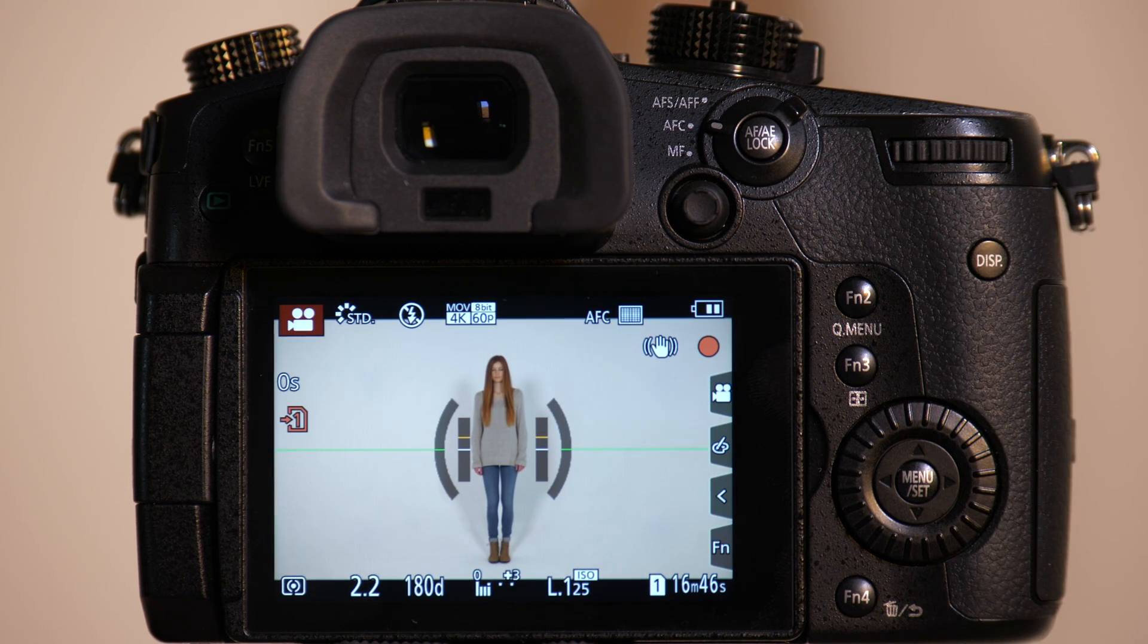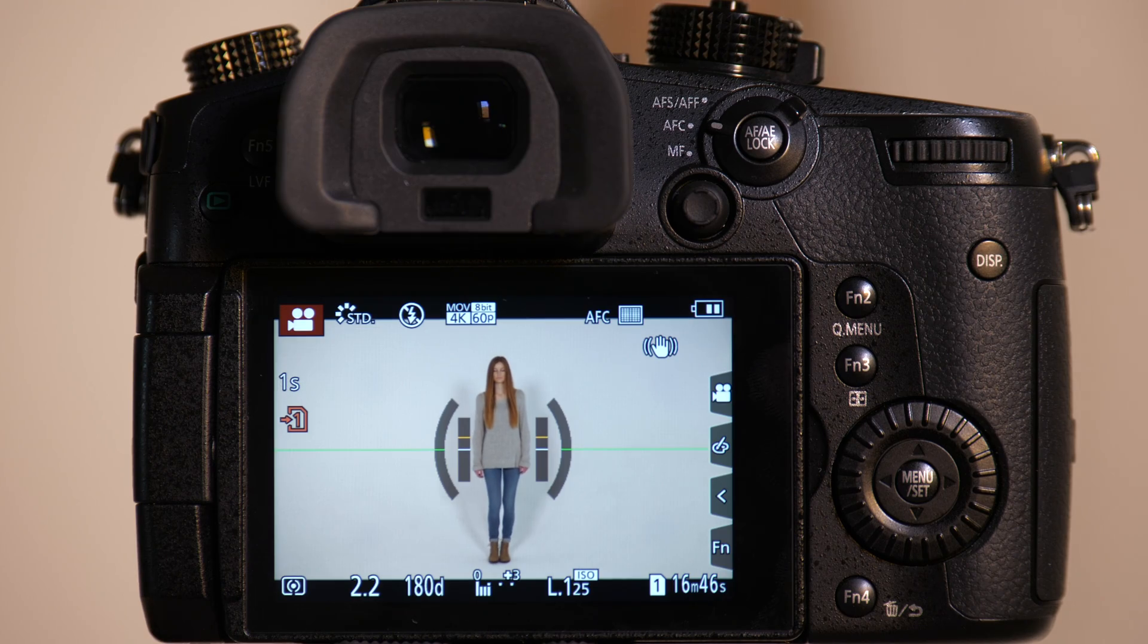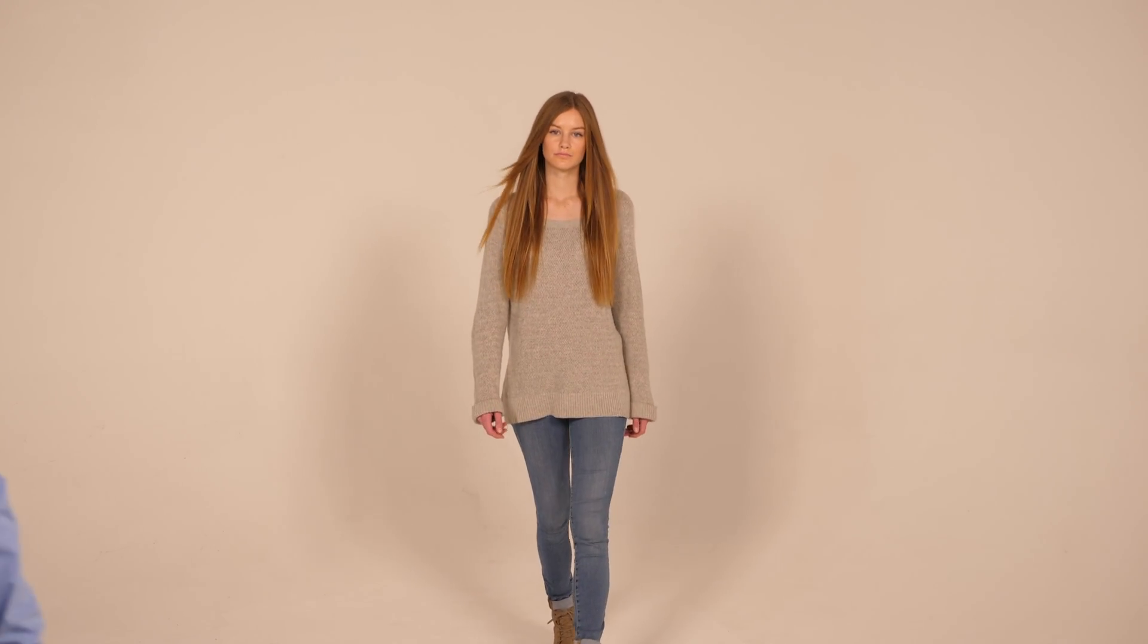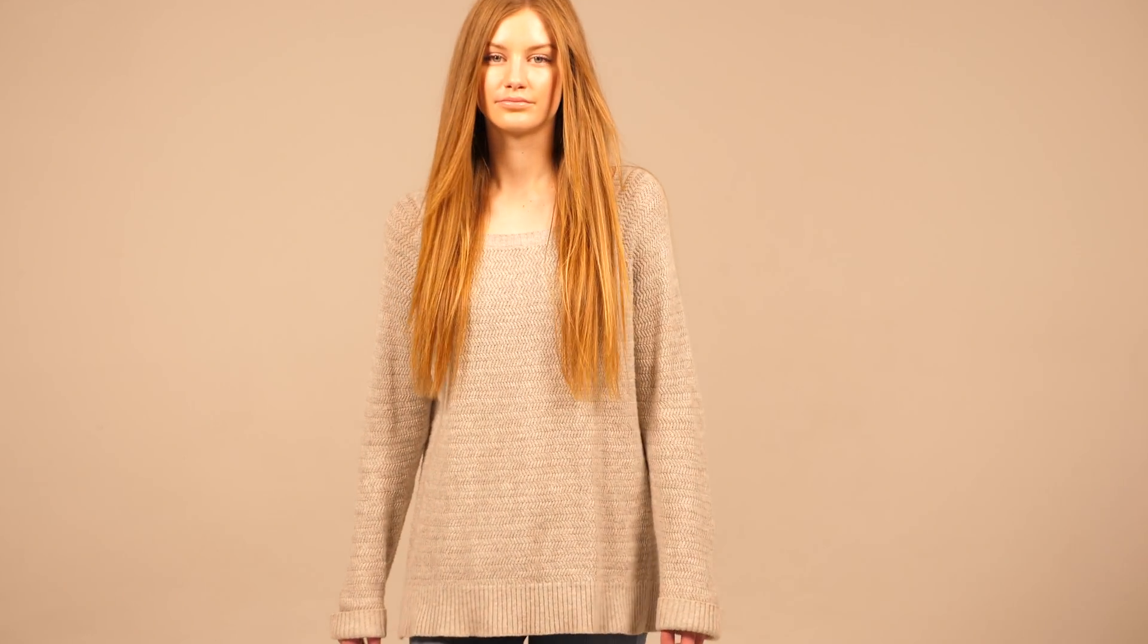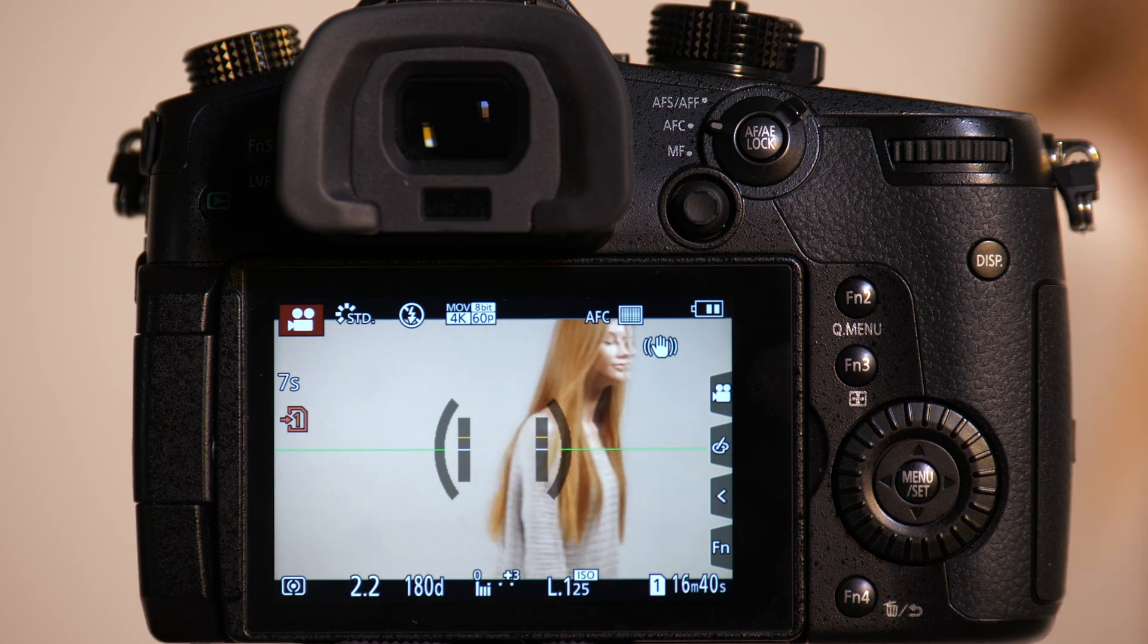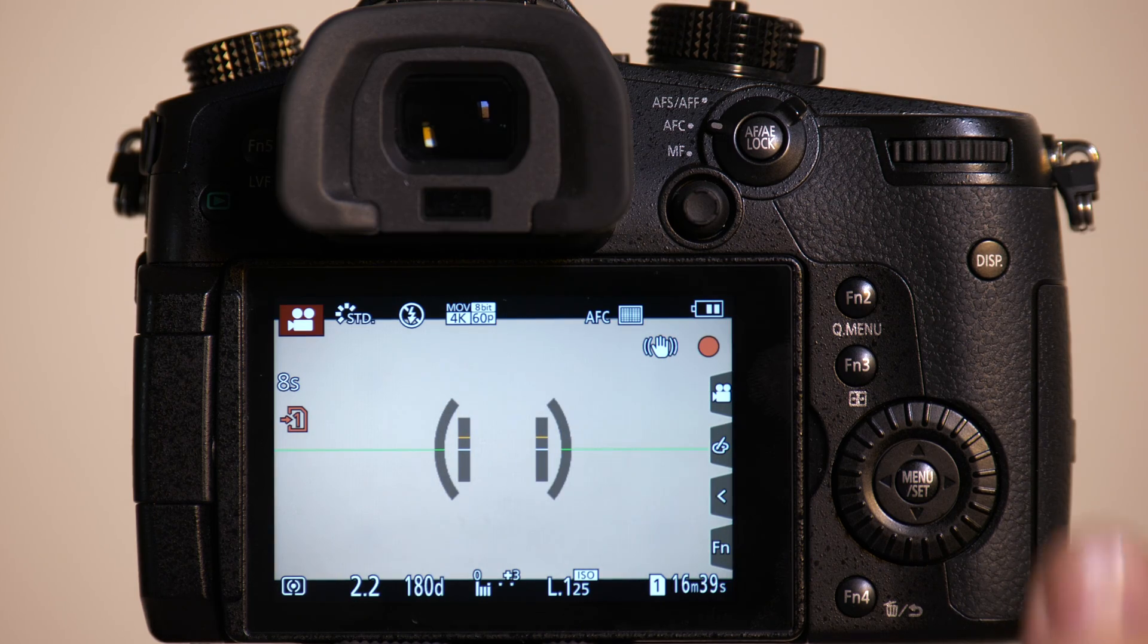So we'll start recording. Come on through. One thousand, two thousand, and Mark was acquired. There goes Emily, she's acquired.